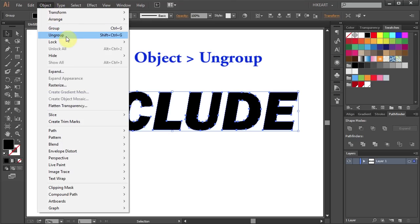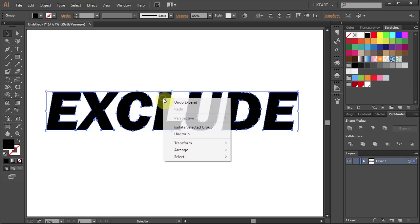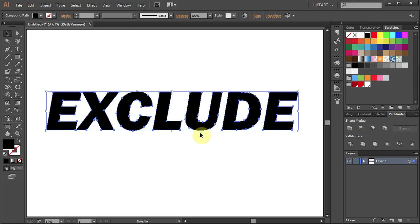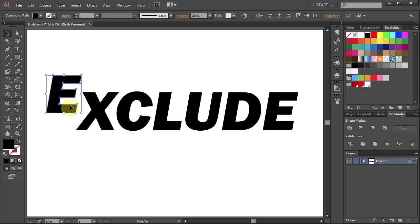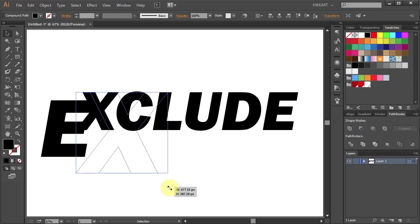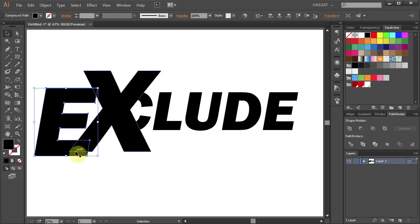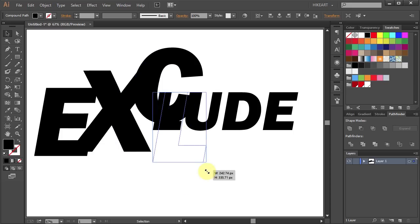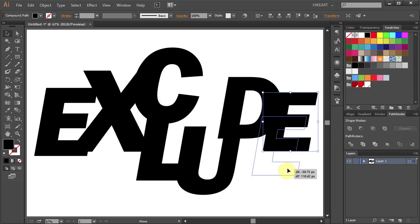Next either go to Object and select Ungroup or right click with your mouse and choose Ungroup. Now select individual shapes, resize them and place them in a way so they overlap each other.